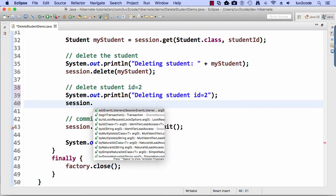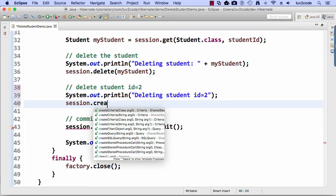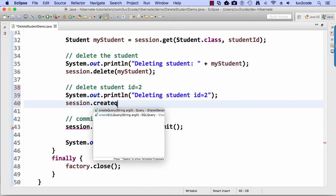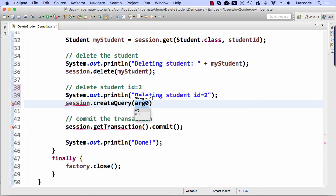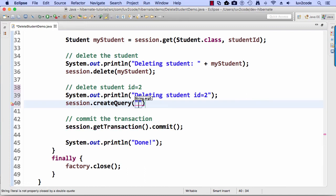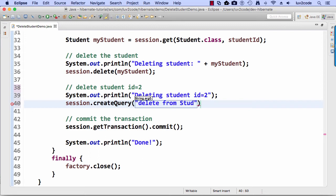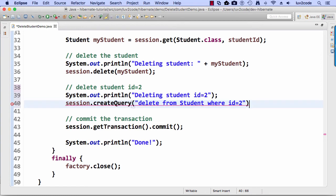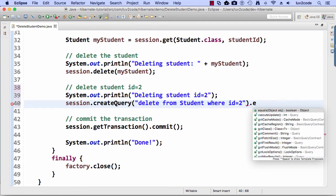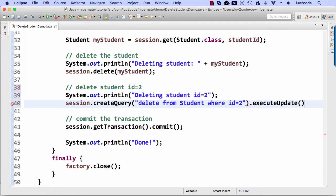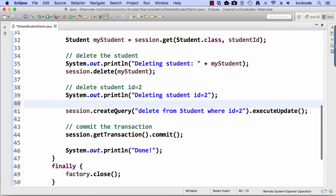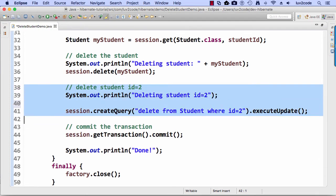So in this example, we're going to make use of that session create query. And then as part of the hibernate query language or the HQL, we're going to say delete from student where ID equals two. And then we'll say dot execute update, which is our little generic way of performing and execute in a semicolon.